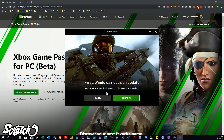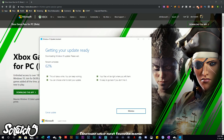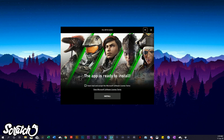Once you get it installed, it's going to tell you that you need an update. That's what I had to do — just click 'Start Update' and basically hang out there. You'll see everything installing, it says 'getting your update ready,' and then once it's all done your computer reboots and you're taken back to this screen.